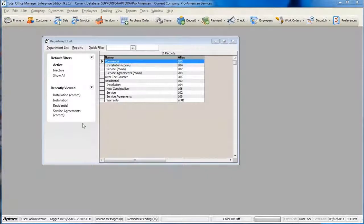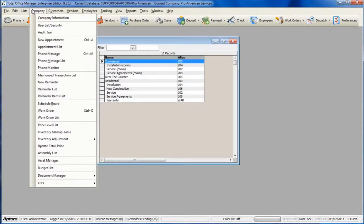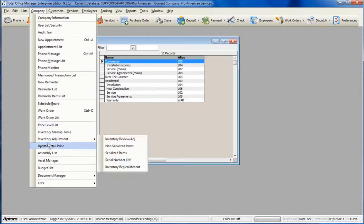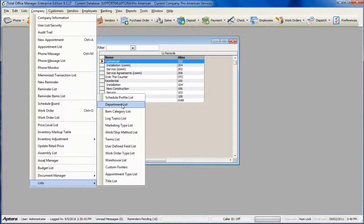To access your department list or to create new departments, go to Company Lists Department List.